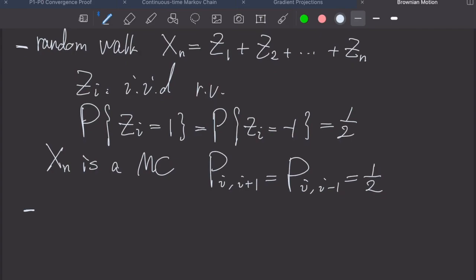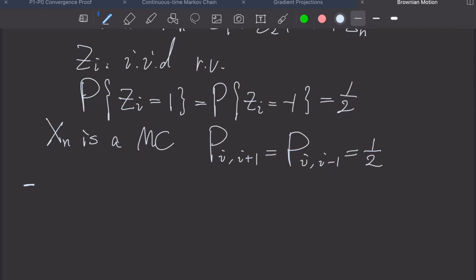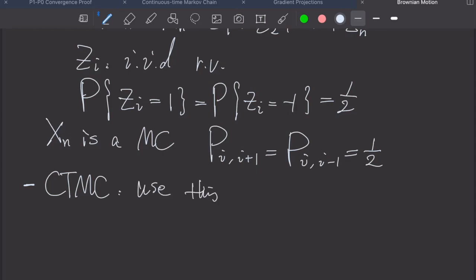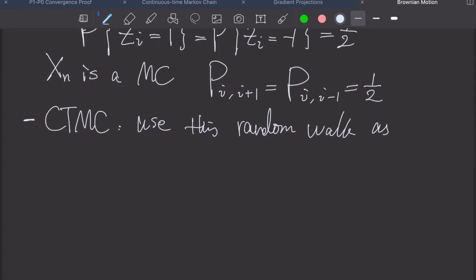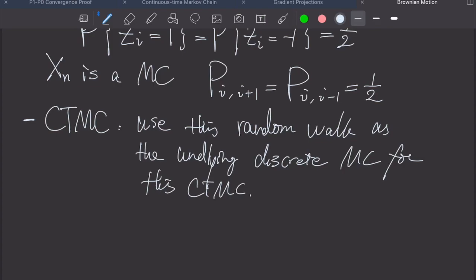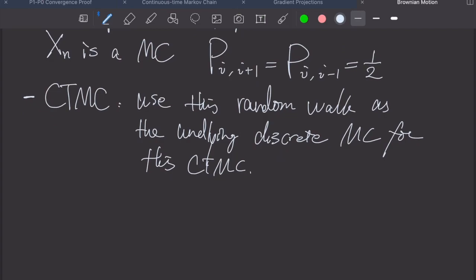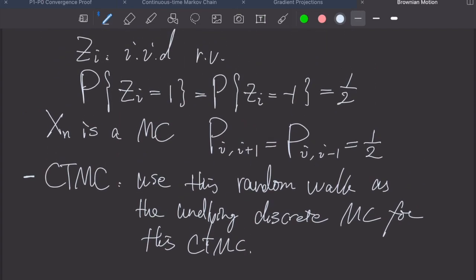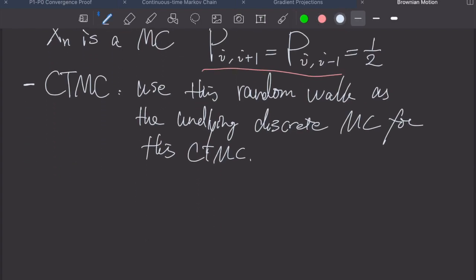Now we try to convert this random walk to a continuous time Markov chain. We use this random walk as the underlying discrete Markov chain and add arrival times, or jump times, since every transition is a jump from i to i+1 or i to i−1.